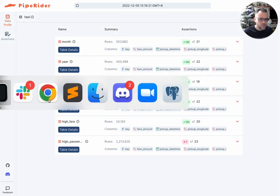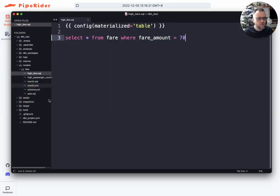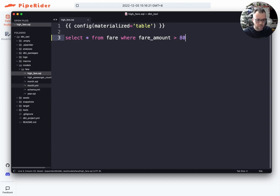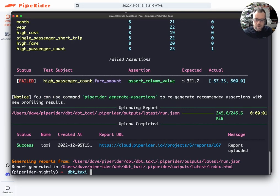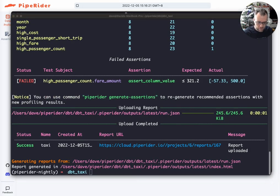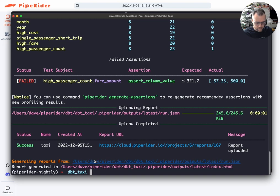Now I'm going to make a small change to one of the transformations. I'm going to change the value of high fare and now when I run dbt, I can select to only build the models that have changed.